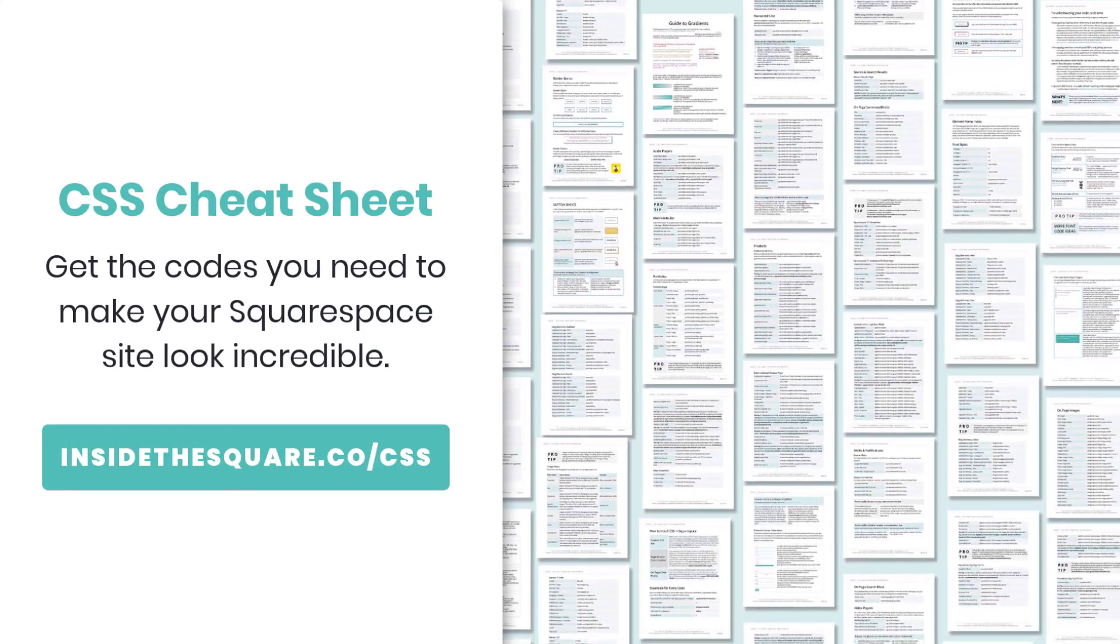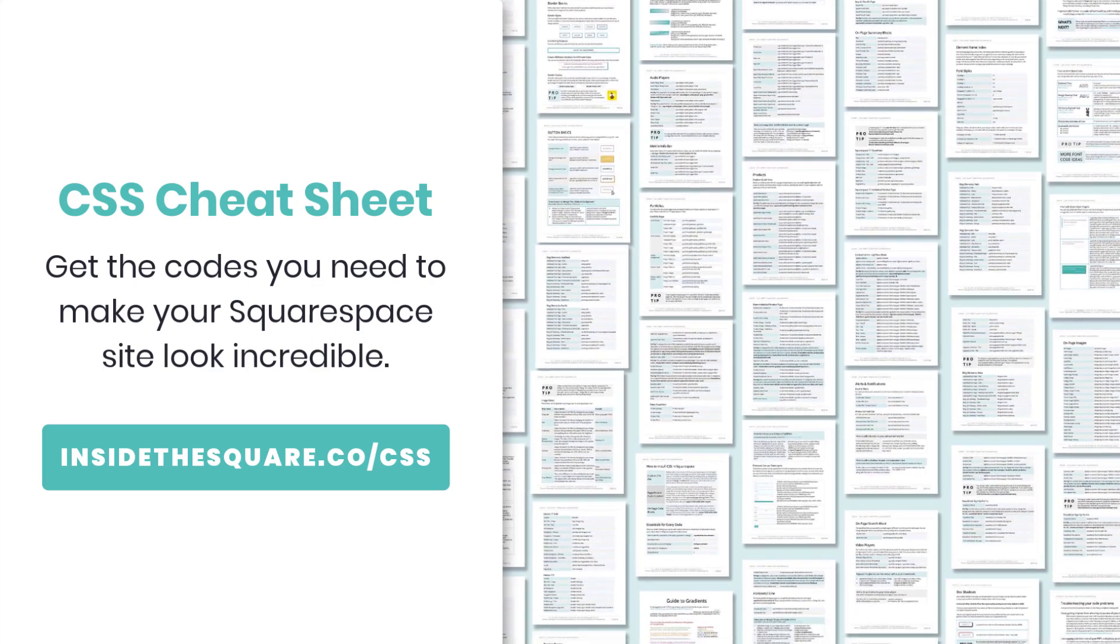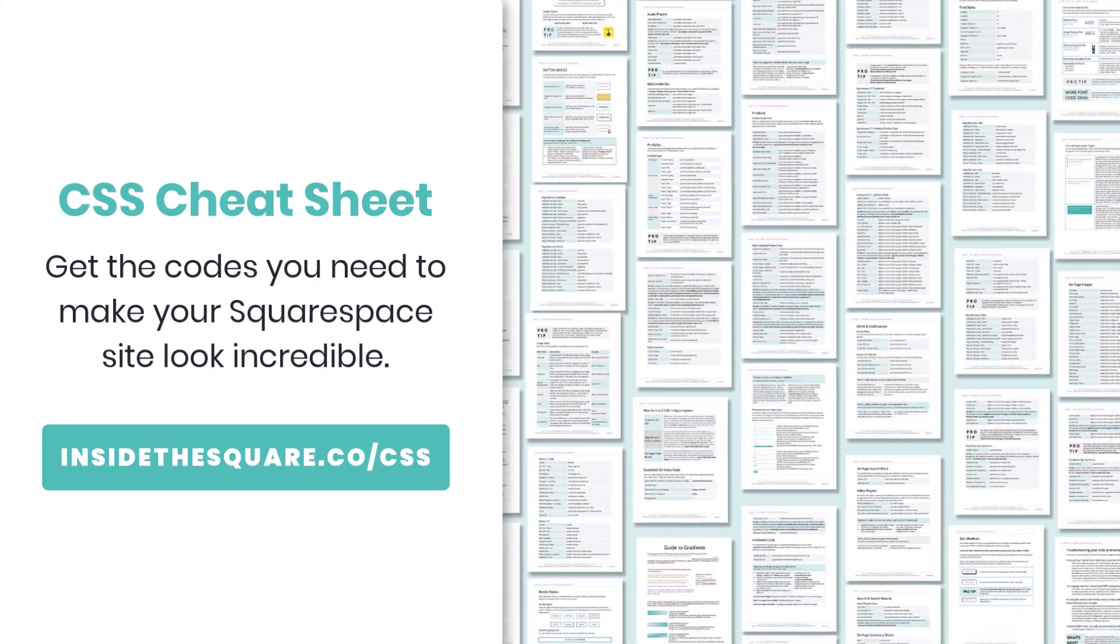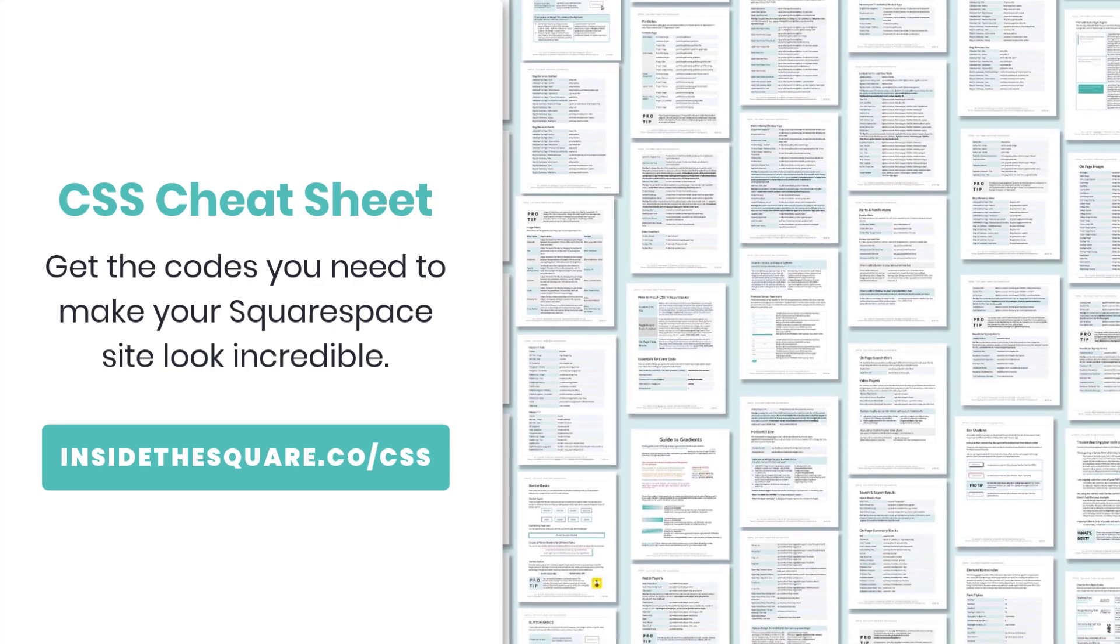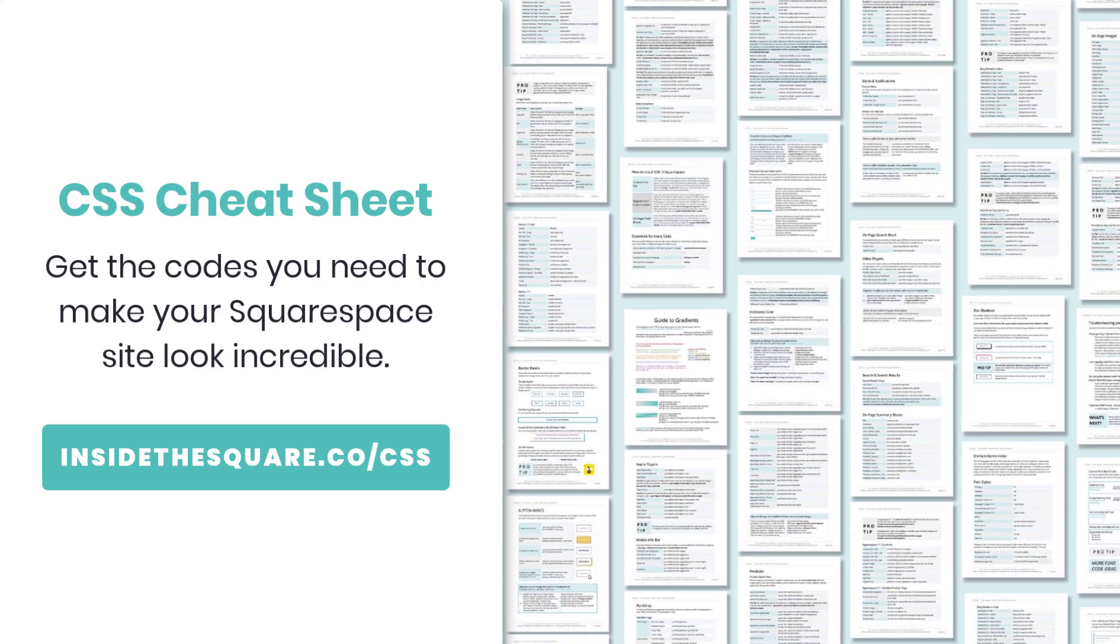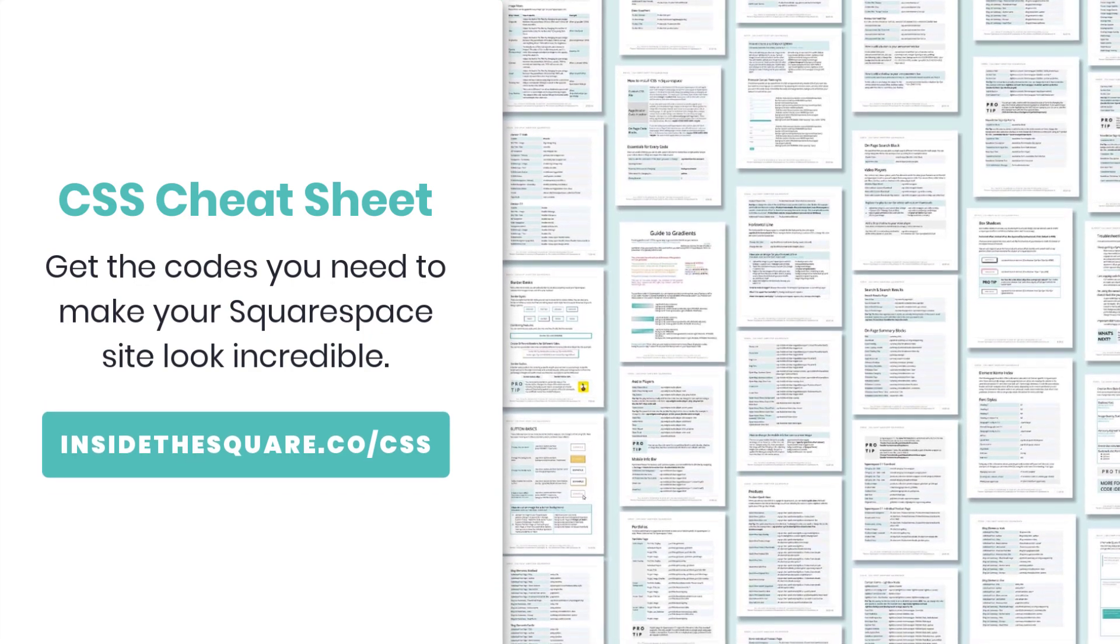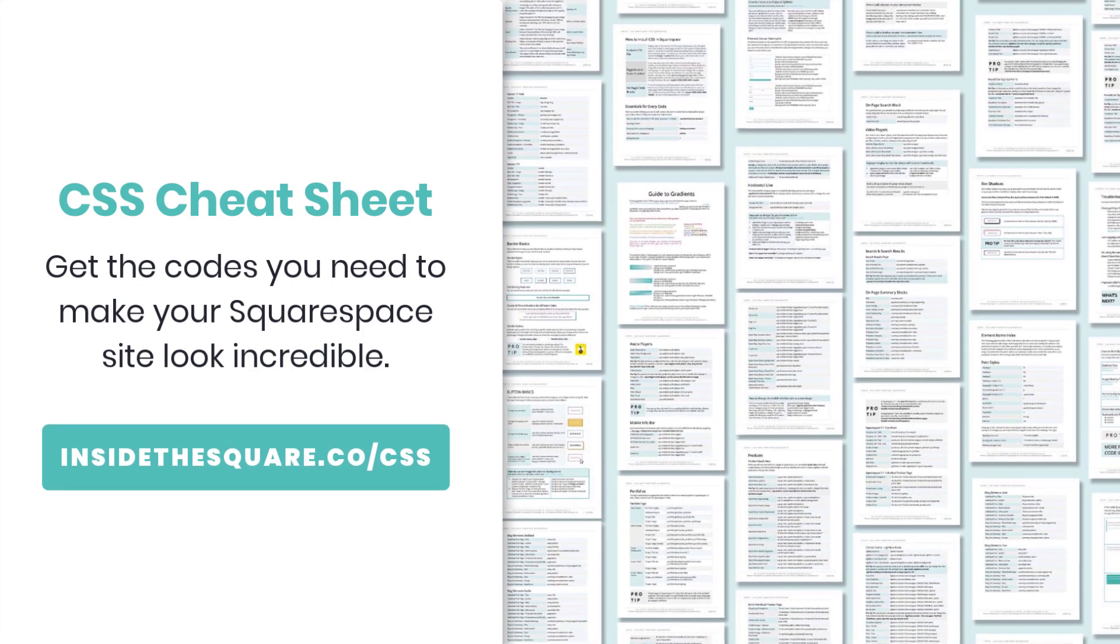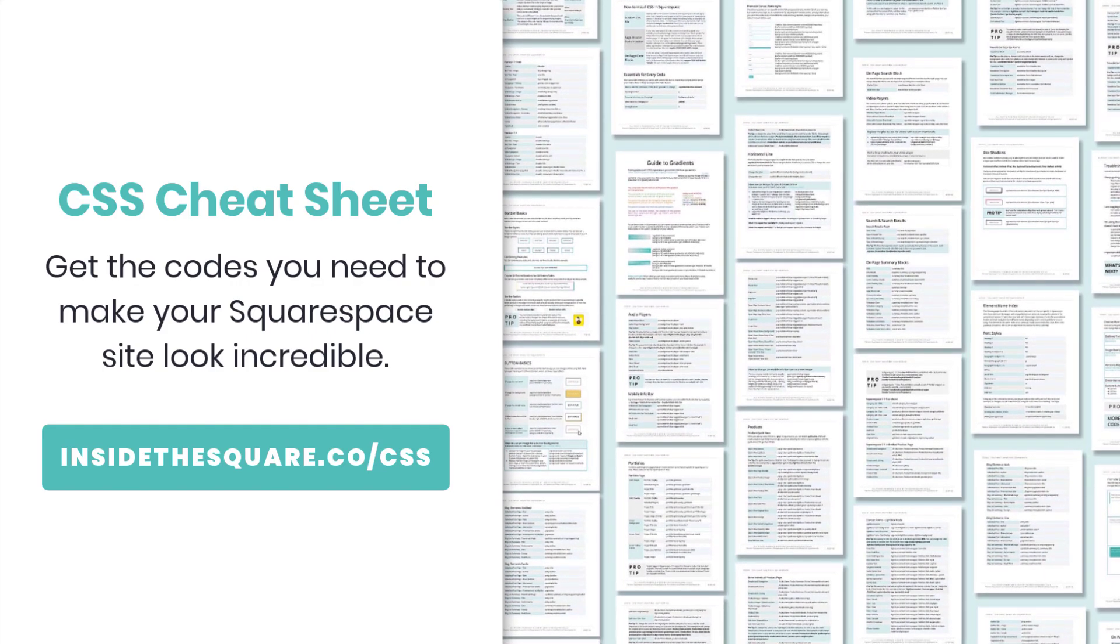If you like this tutorial you'll love my CSS cheat sheet. I created a PDF for Squarespaceers that's packed with pro tips, code names, and style snippets specifically for Squarespace. Get the codes you need to make your site look incredible at insidethesquare.co forward slash CSS.